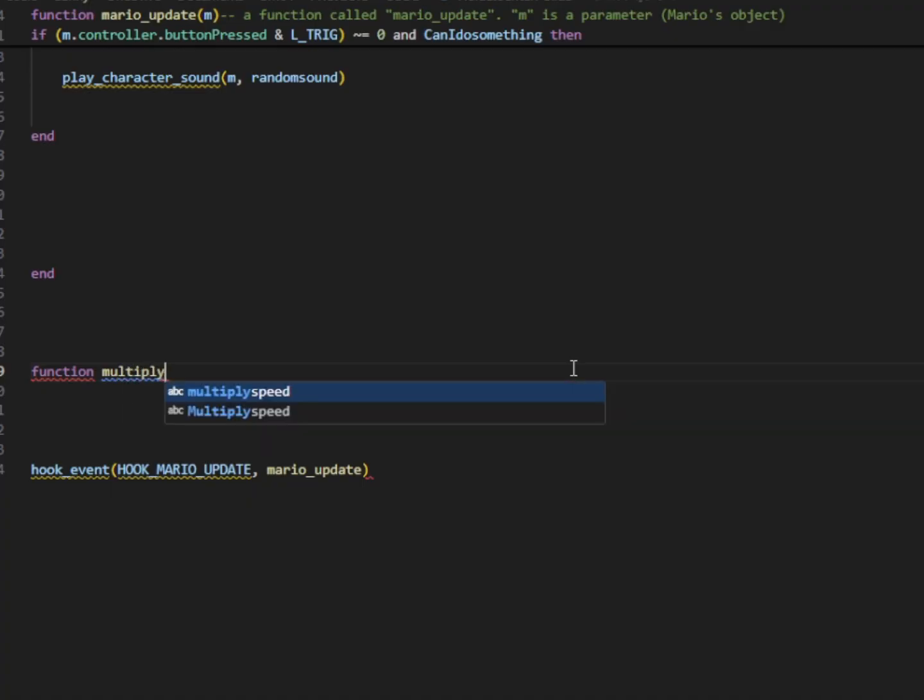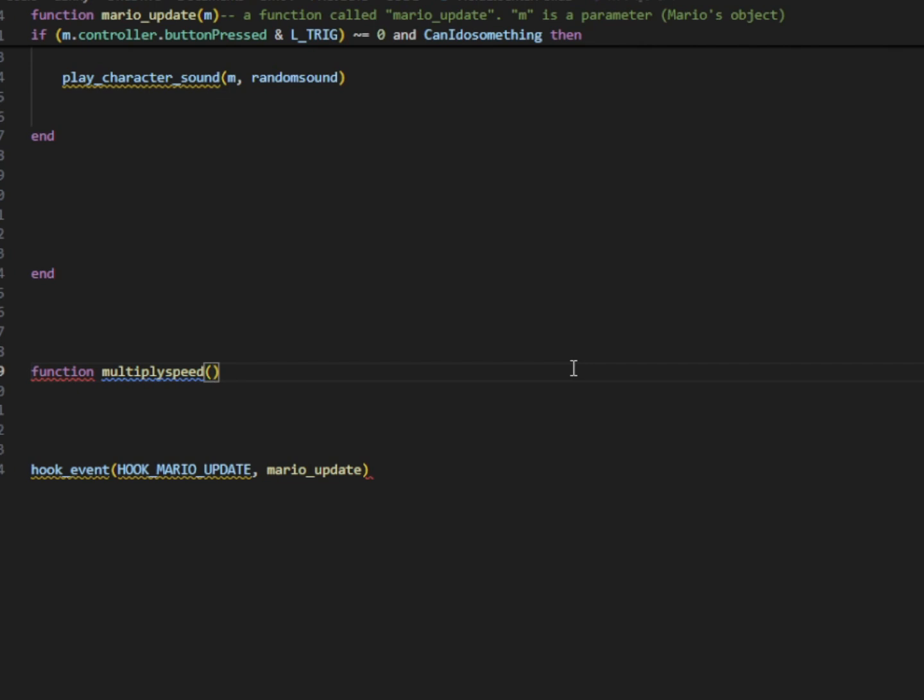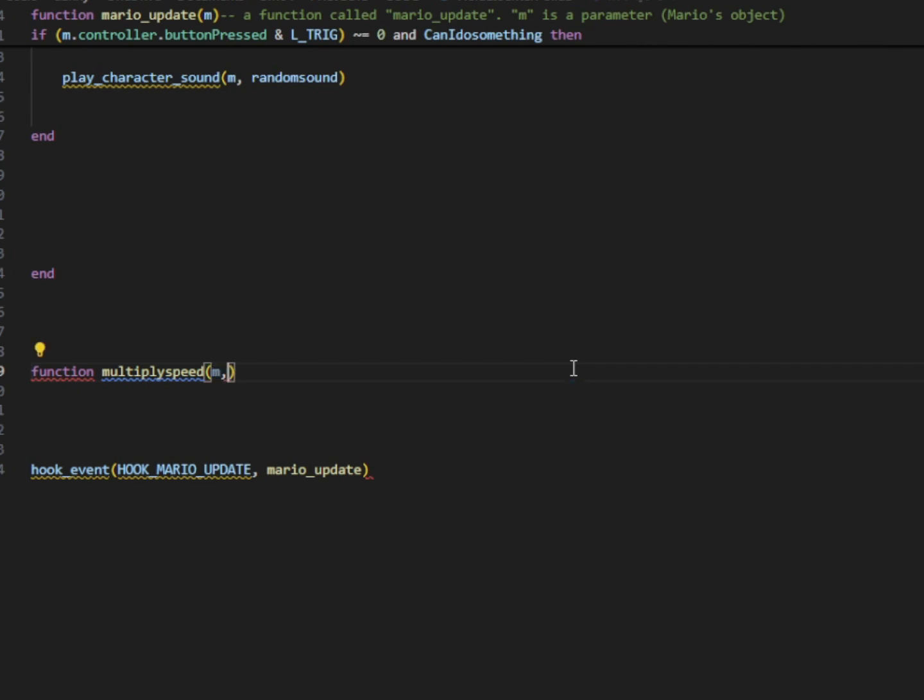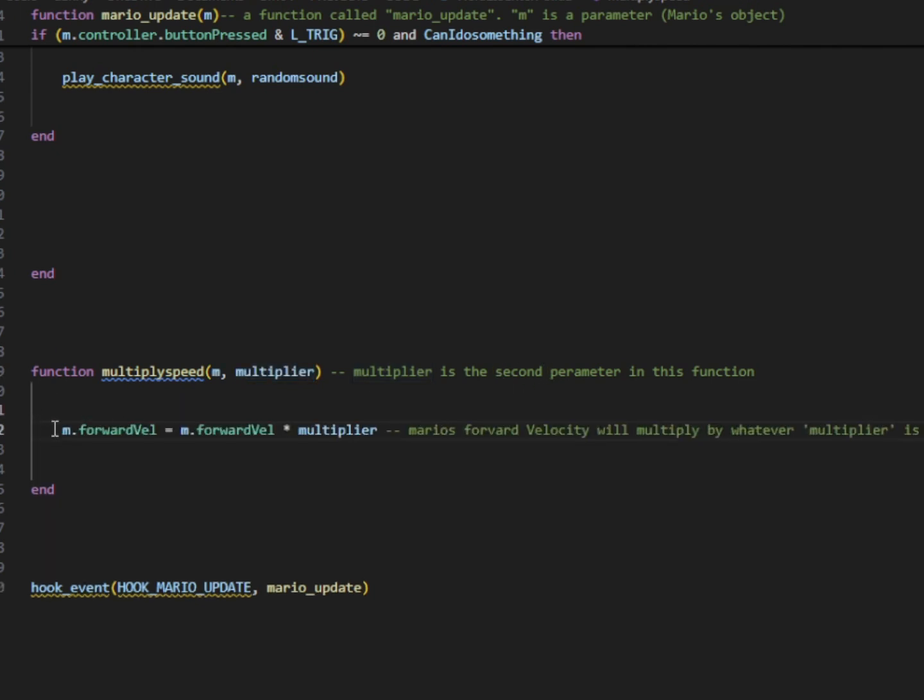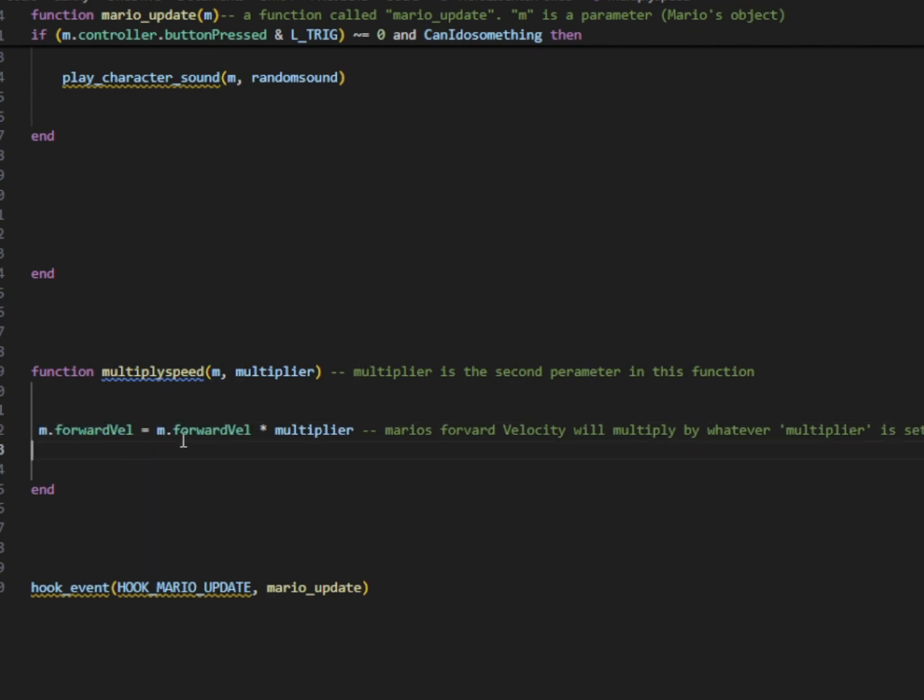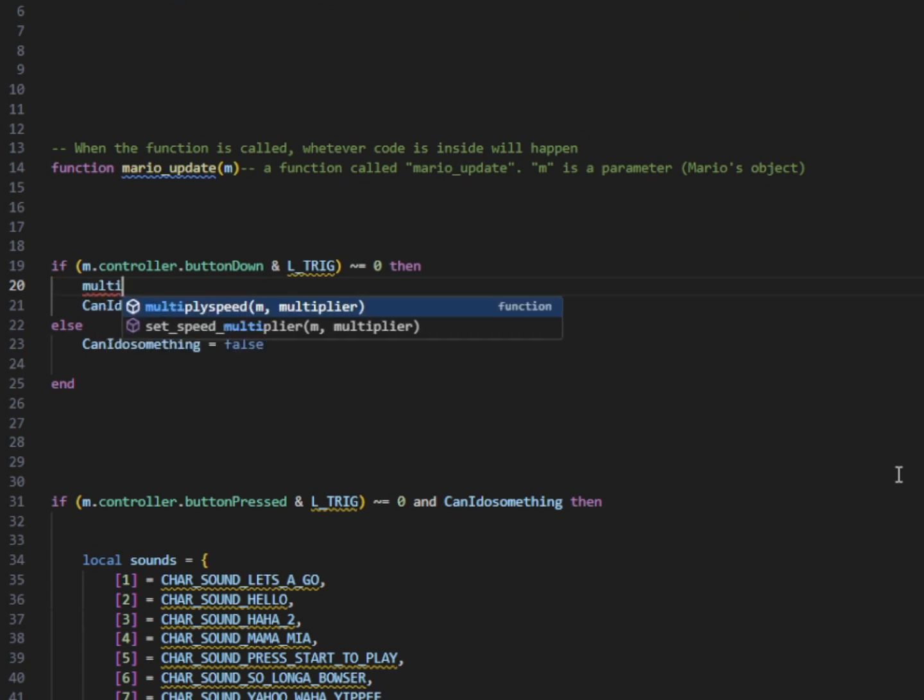Next thing we're going to cover is arguments and parameters. So we're going to start off by making a new function and we're going to call it multiply speed. And this time we're going to go ahead and add two arguments. Our first argument is going to be M for Mario, his object. The second one is going to be called multipliers, what we're going to call it. And we could call this whatever we want to. So now we have two parameters in this new function that we just made. We're going to change Mario's forward velocity using M forward vel. We're going to make it whatever it currently is multiplied by our multiplier.